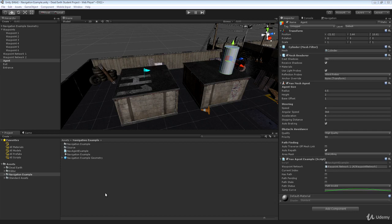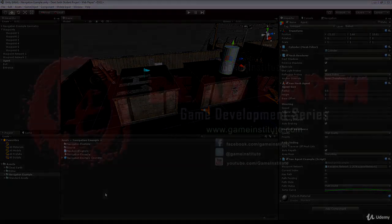I fully intended to cover dynamic obstacles in this lesson but we've run out of time, and I don't want to start discussing that now and turn this into a two-hour marathon. I know I said this would be the last navigation-based video for a while, but I'm going to roll the dynamic obstacle discussion into just one more video so we can give it the proper attention it needs. Thanks for listening and I'll see you in the next video.